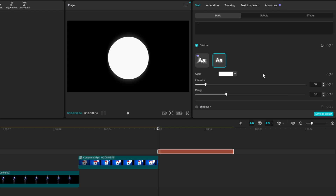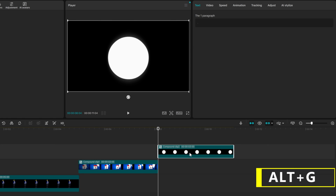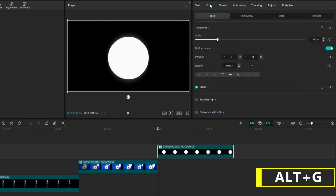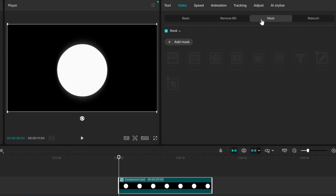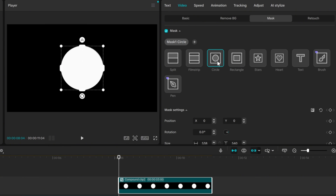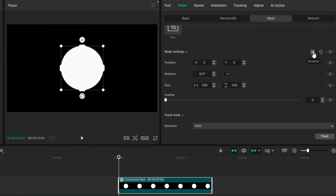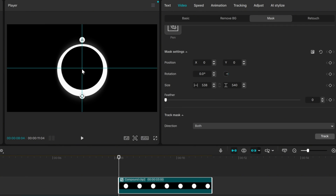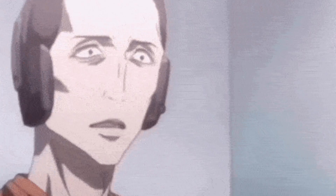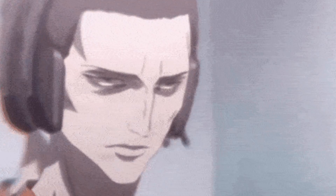I also want to show you how to make another version of the circle, and this one is even easier. Press Alt plus G to make a compound clip and choose the circle mask. Then hit invert mask and that's it. Now imagine if I also showed you how to make a line — you would be unstoppable.